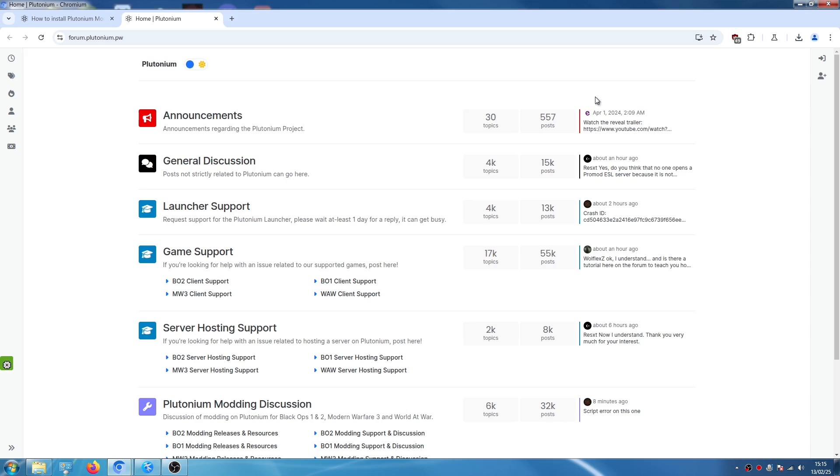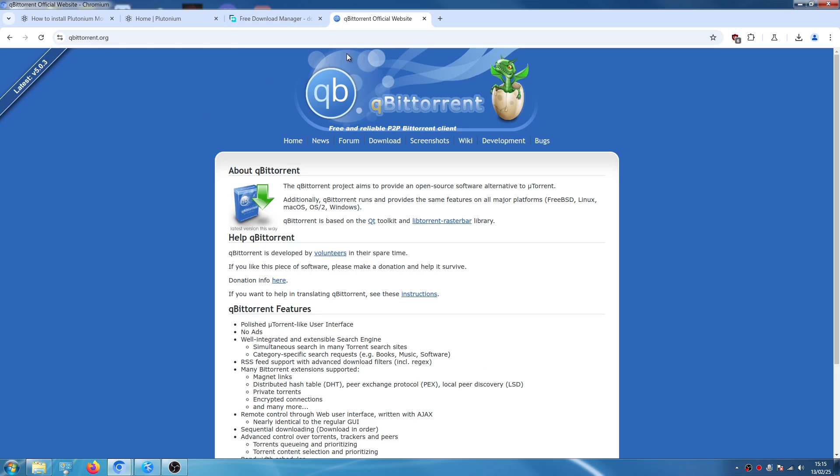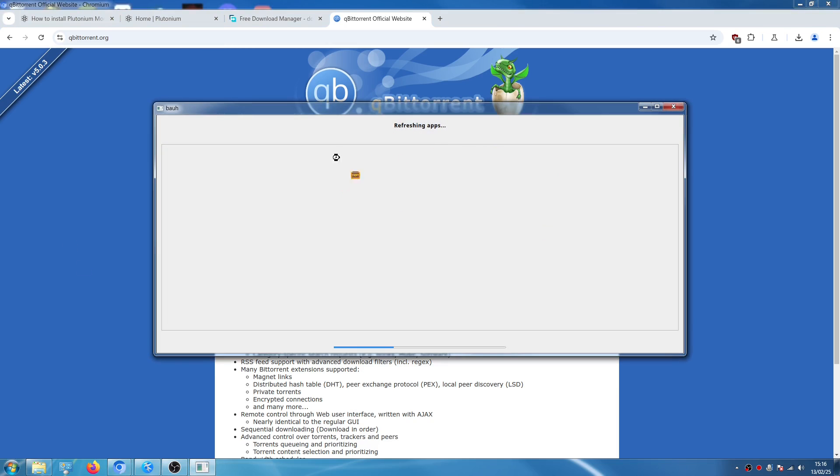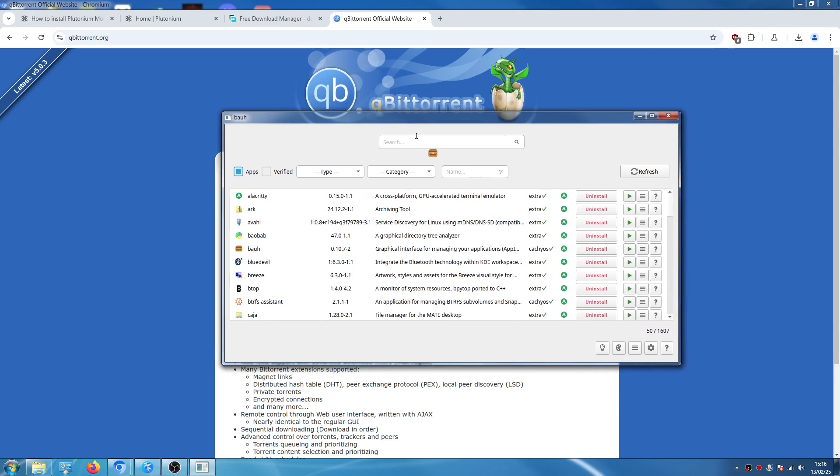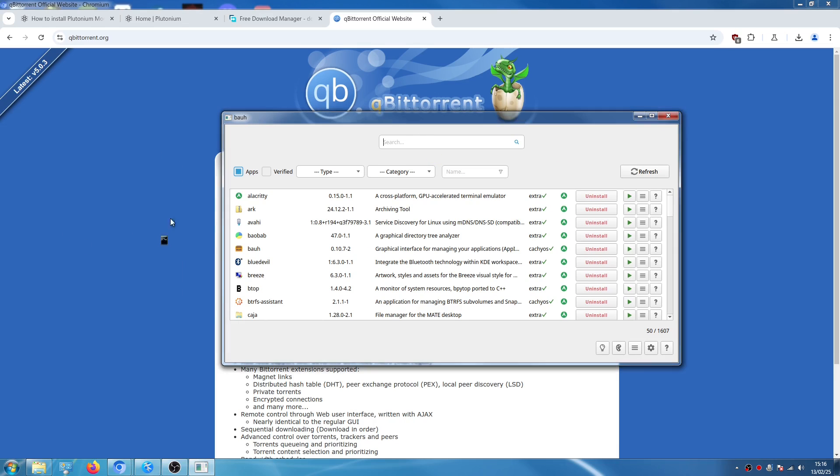Now the third step after creating your account is to install a program that lets us install torrent files. There are a few alternatives on Linux. You can install free download manager, you can install qBittorrent and there are other open source alternatives too. In this case I'm going to install qBittorrent.